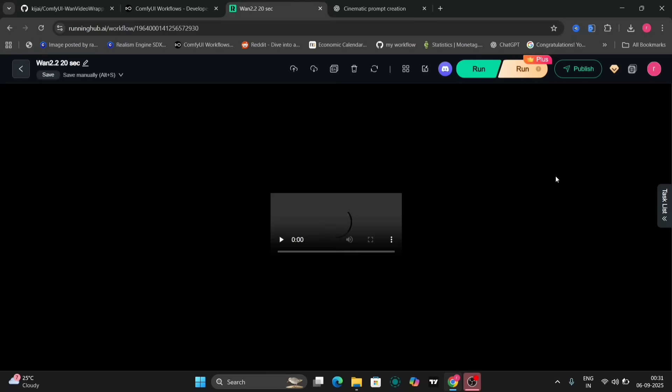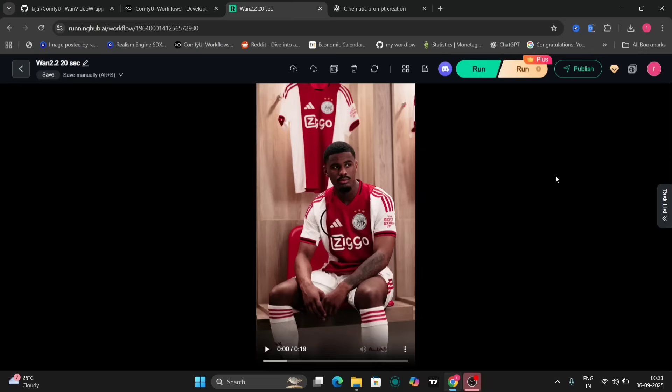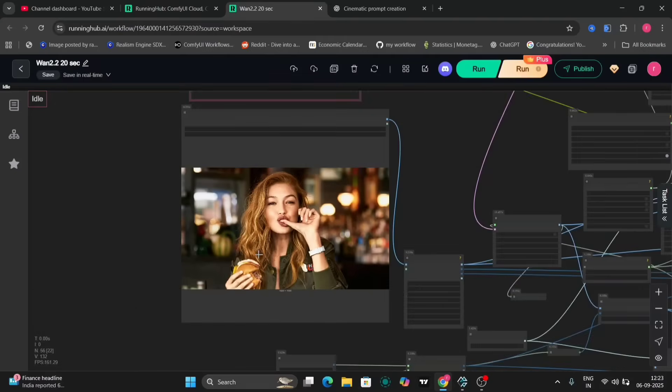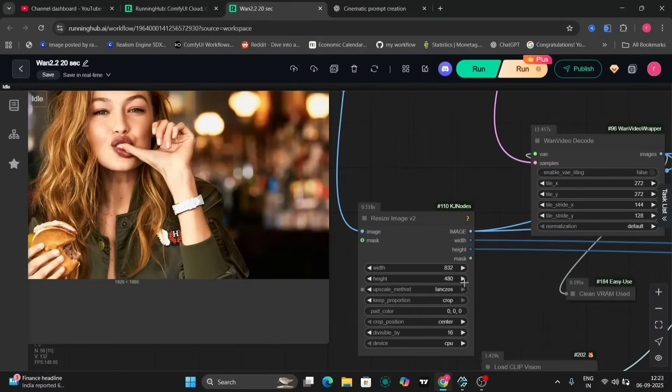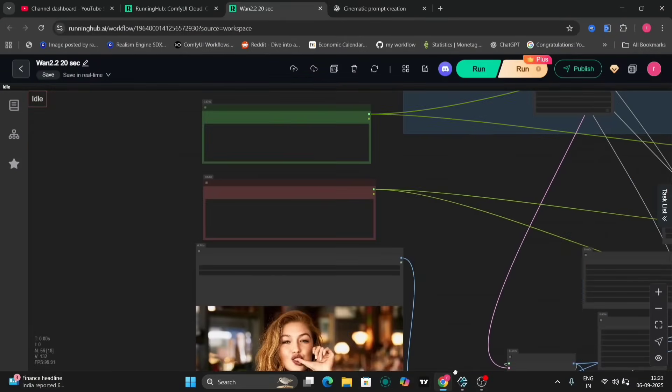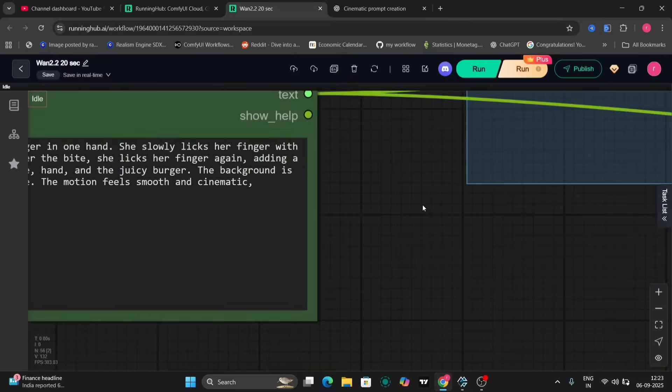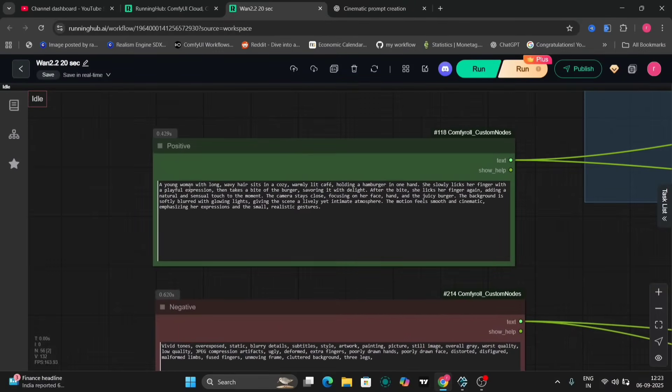I believe that reverting to a shift value of 12 will yield improved results in the image to video generation process. The orientation of the output should match the input. Landscape input should produce landscape output and portrait input should produce portrait output. The size can be adjusted accordingly.